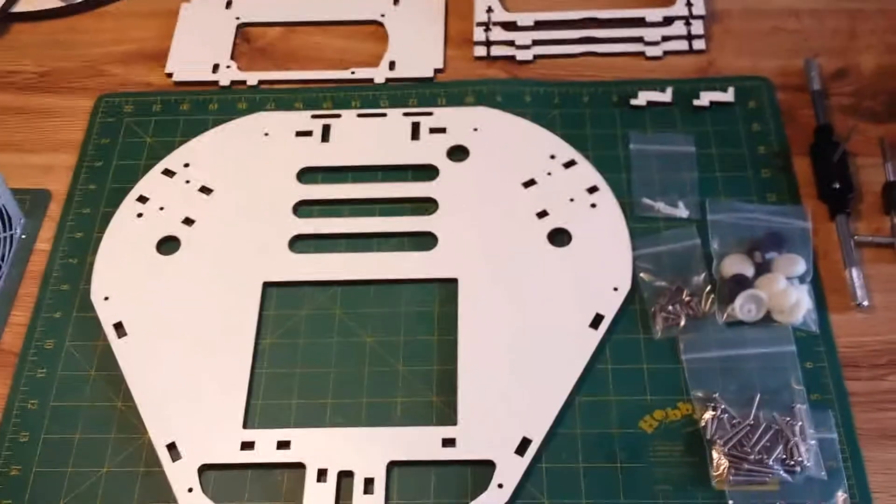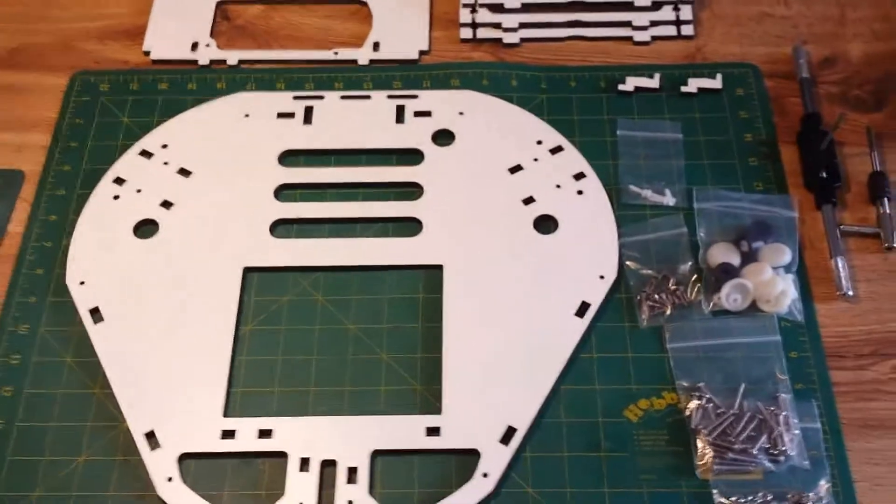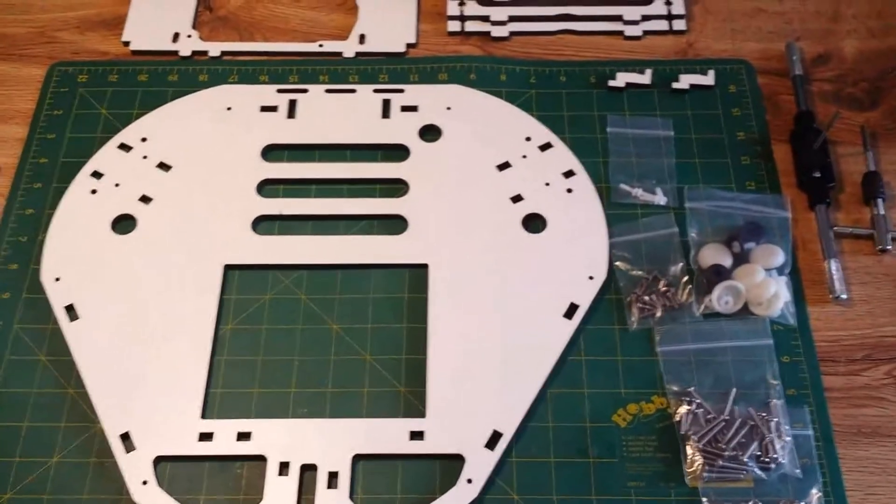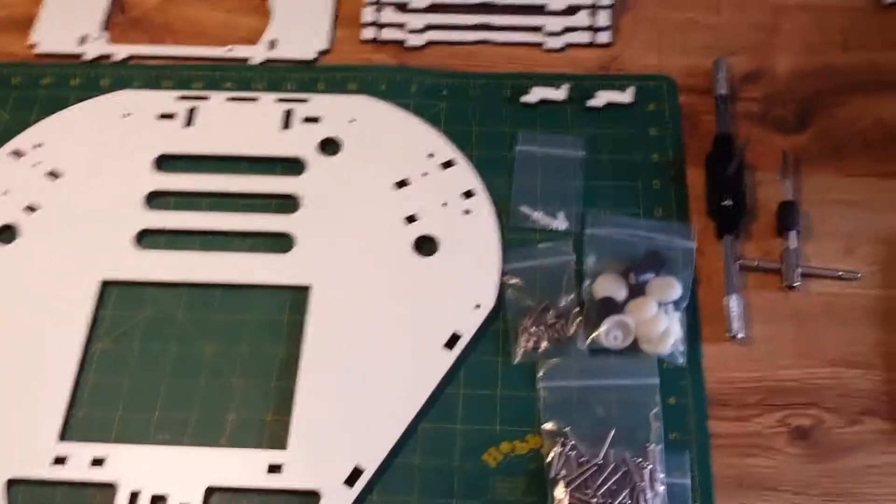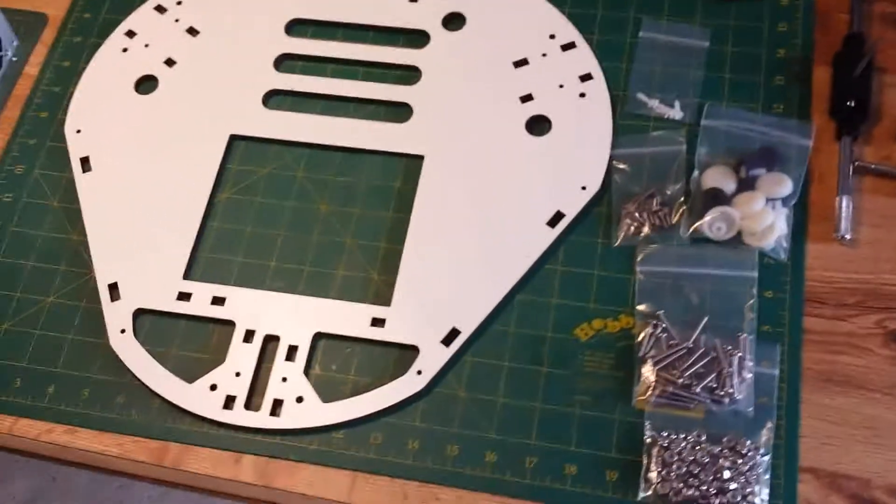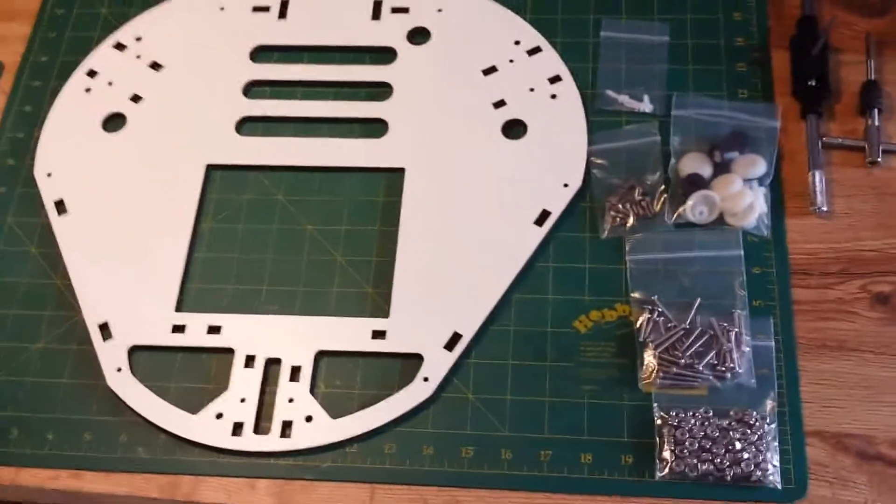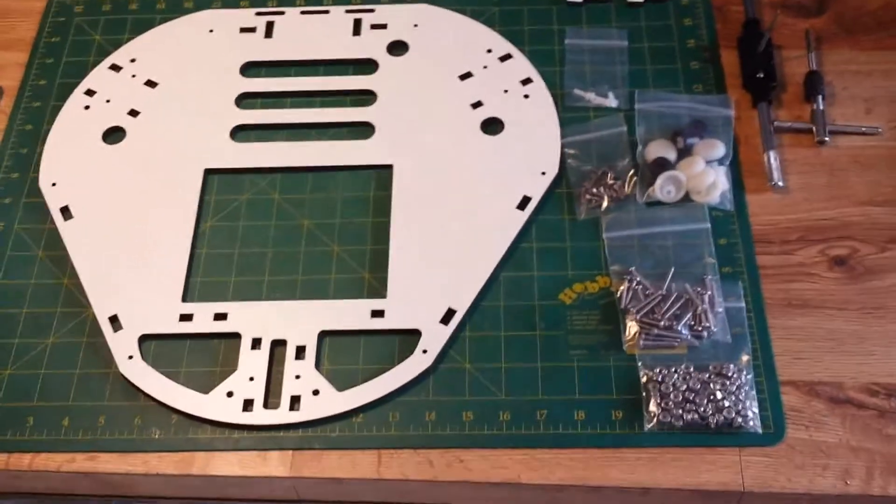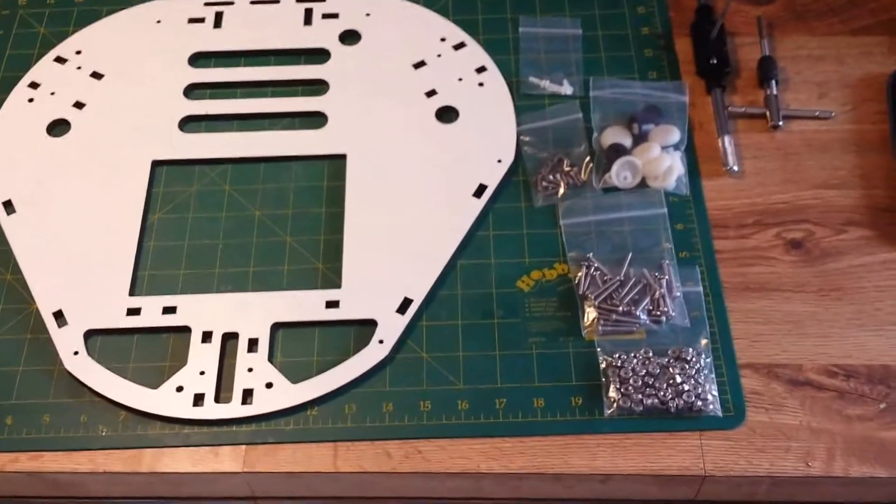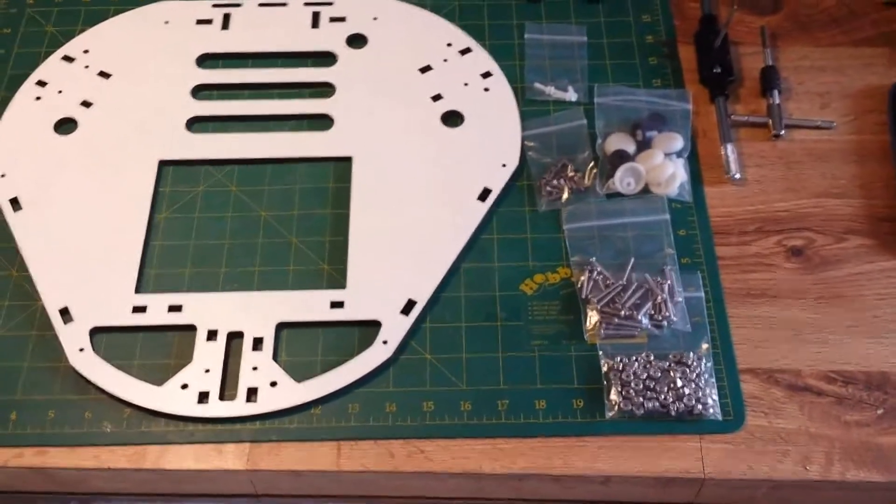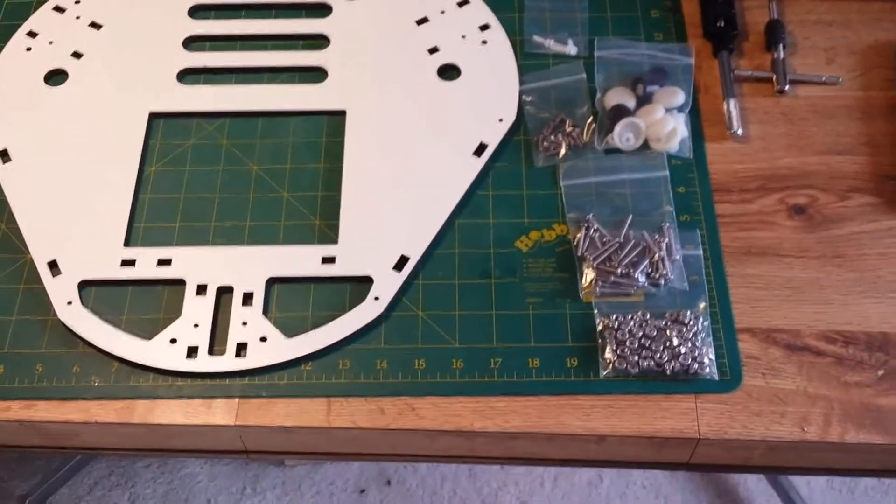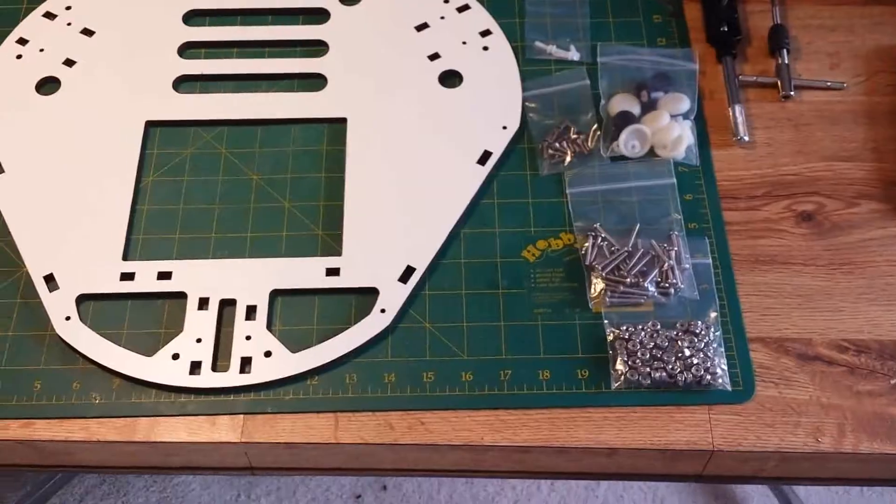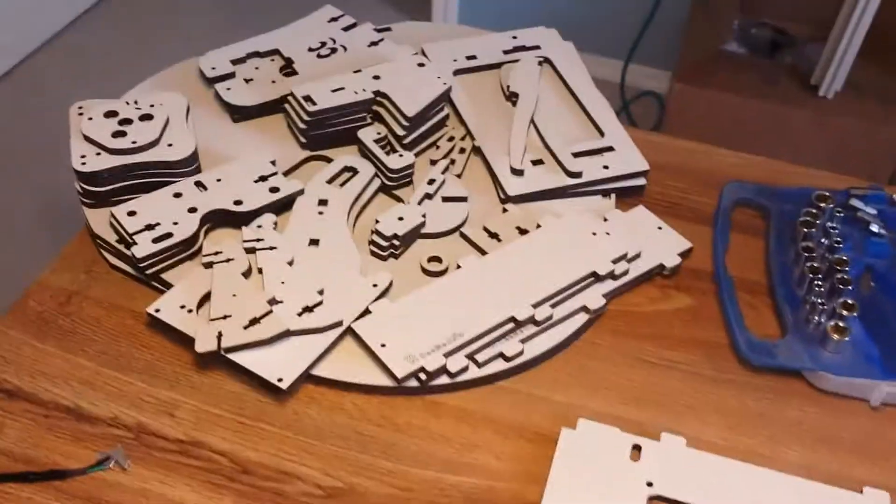Hi all, welcome back to the next episode of my Rostock Max version 2 build. I'm now on to building the actual base of the machine. So far we've unpacked it, removed all the melamine parts and stripped off the masking tape.